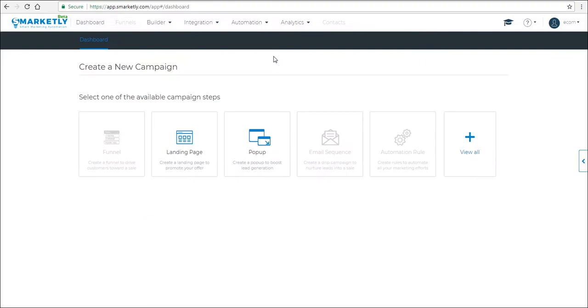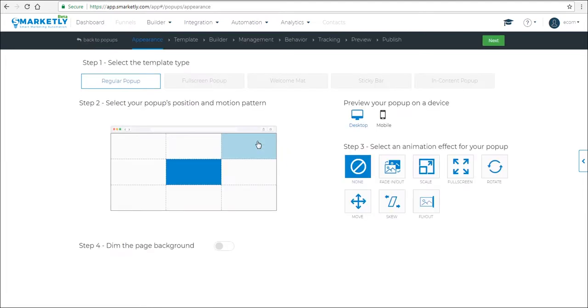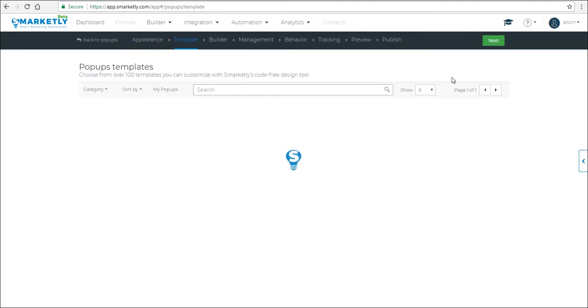Hey guys, in this video I'm going to show you how to set up a cart notification pop-up. Go to the dashboard and click on pop-up. This is going to be a regular pop-up, but you can play around with different options here. Let's click next.